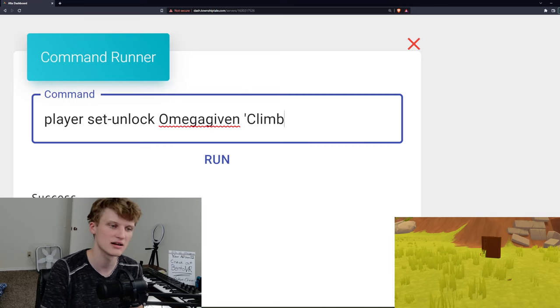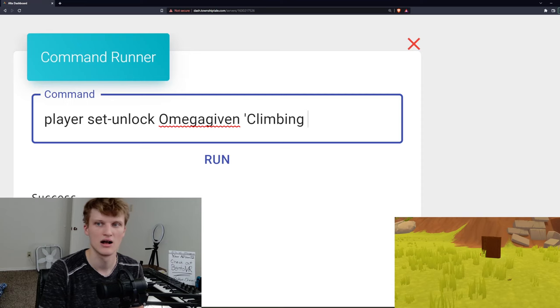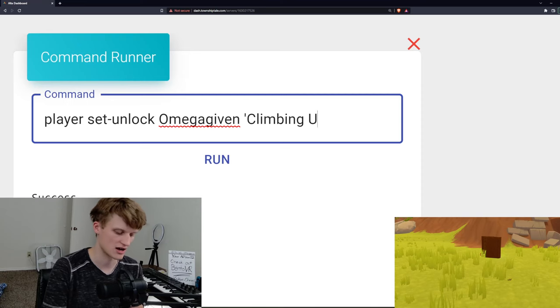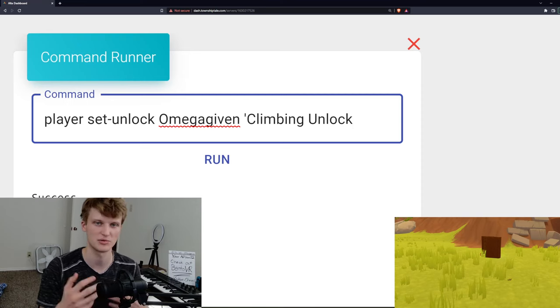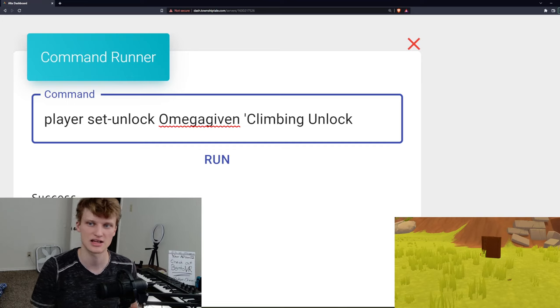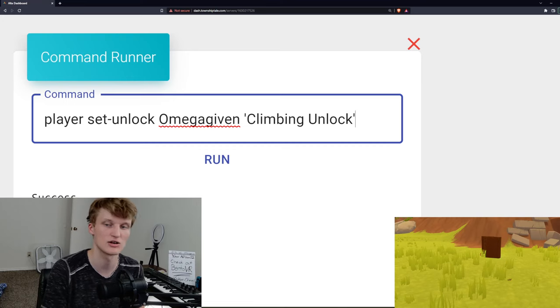climbing unlock. Because it's an unlockable ability, so that's kind of what it is. Close quote.